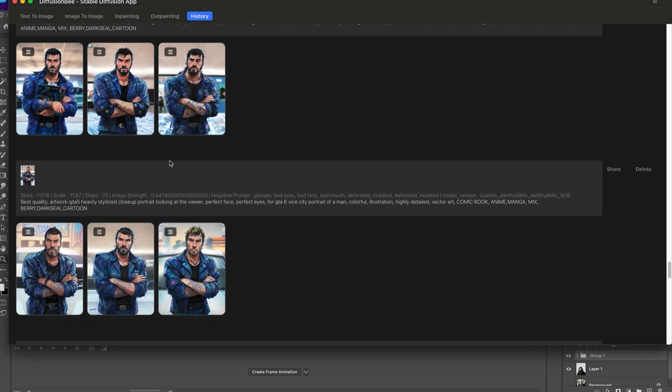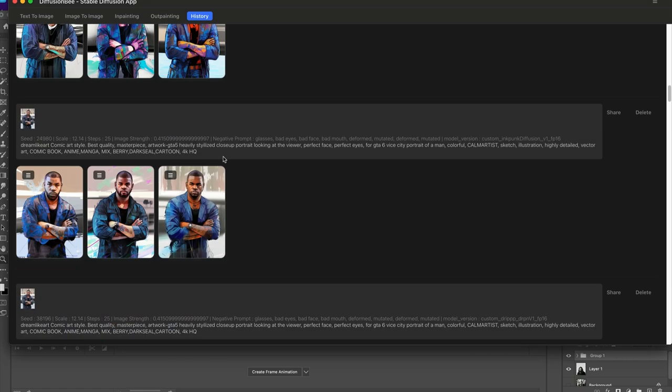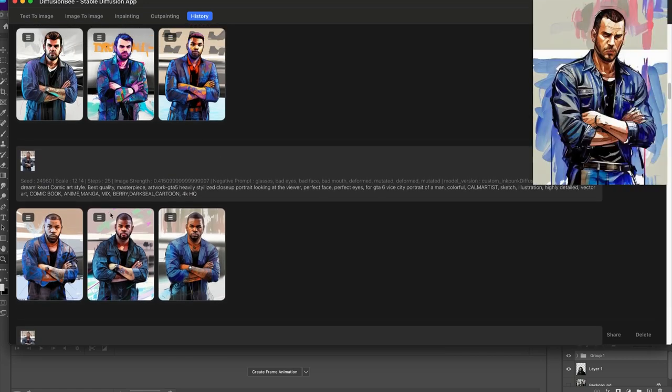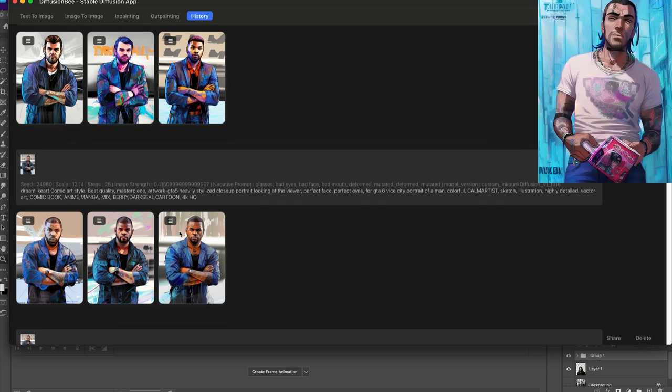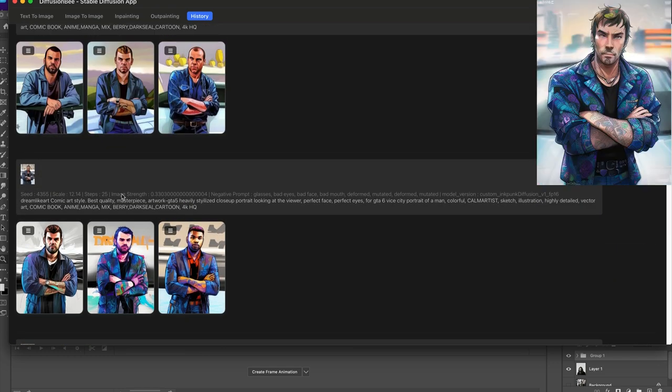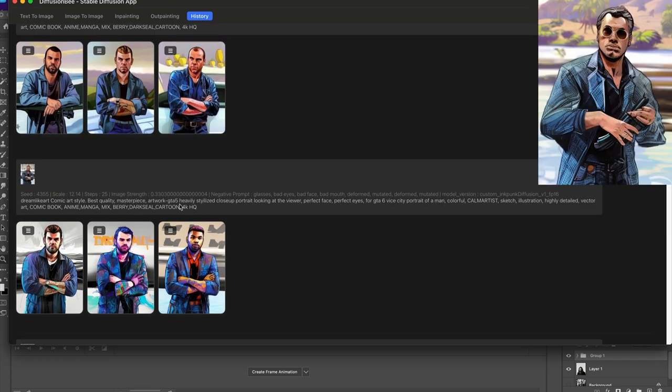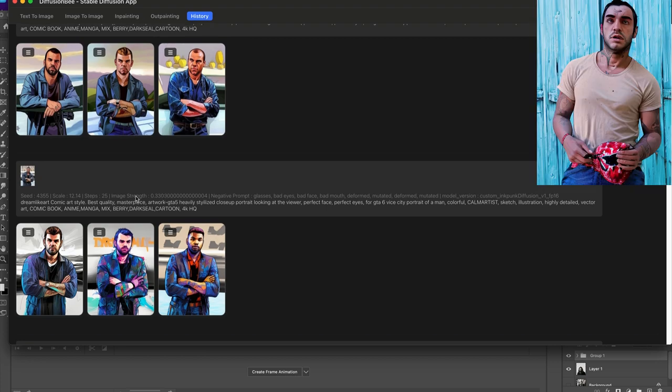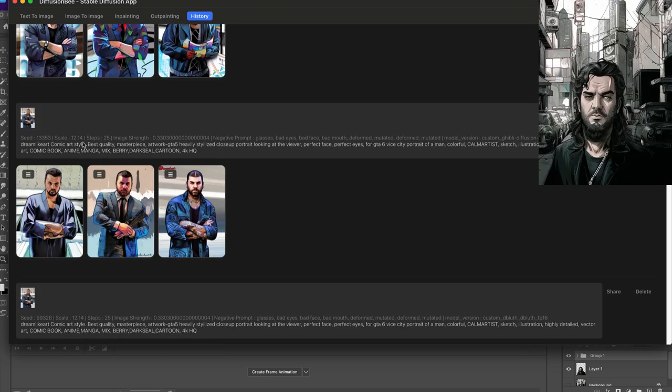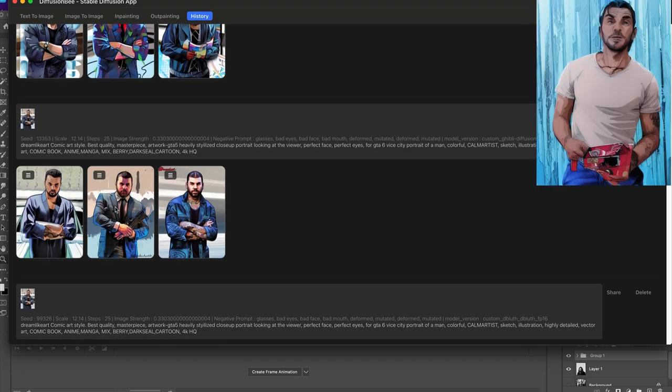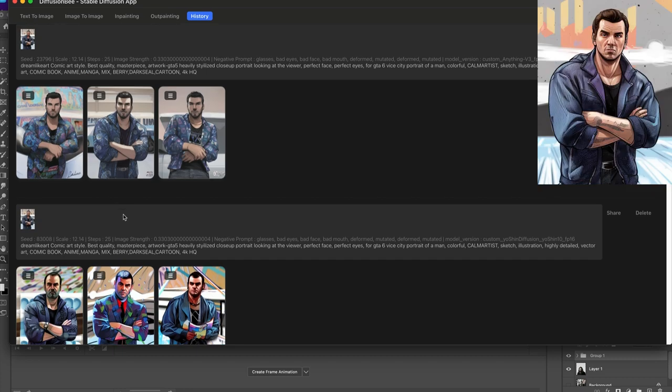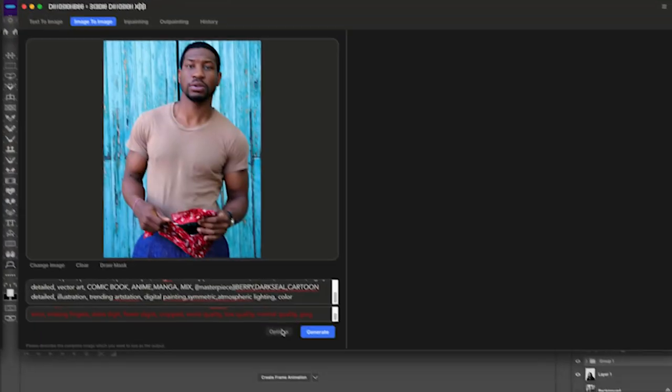Here are a few more examples from some images that I played around with. All from the same image, just slightly modified prompts, slightly different seed number. The scale and your input strength are going to really change how the overall image looks.